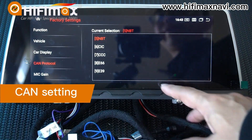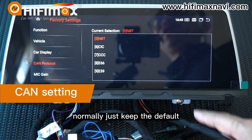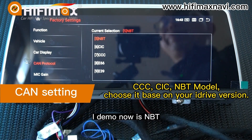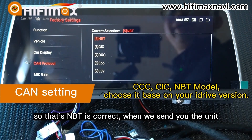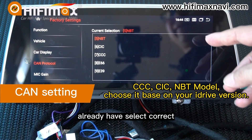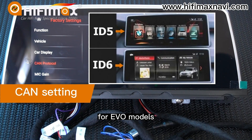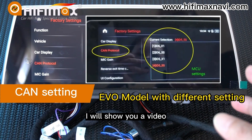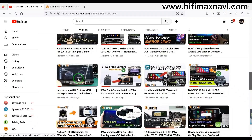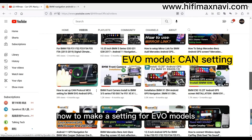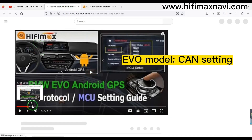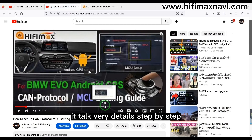Here it shows the CAN protocol. Normally just keep the default. This model I'm demoing now is NBT, so NBT is correct. When we send you the unit, it is already set correctly. For EVO models, I will show you a video about the EVO CAN setting to show you the details. This video is about how to make the settings for EVO models — you can watch it; it talks in very detail, step by step.